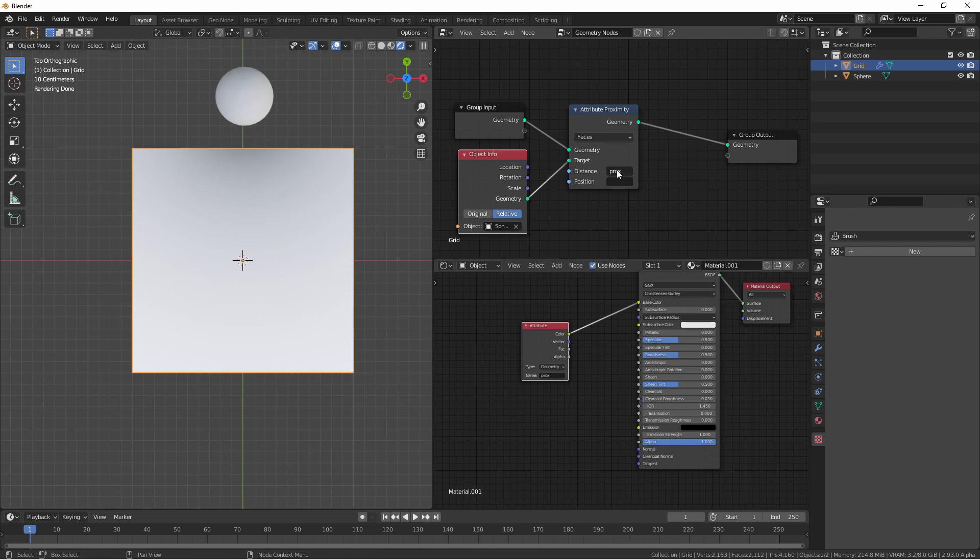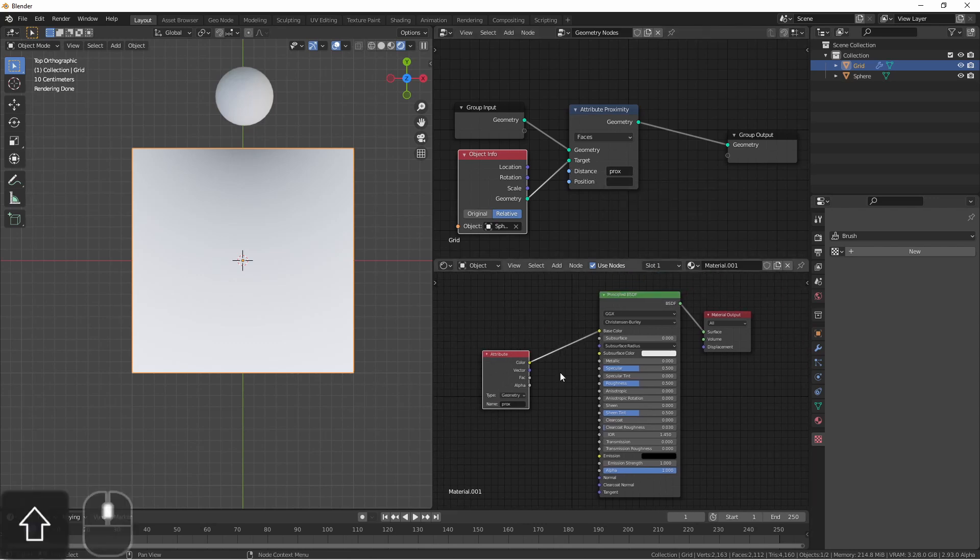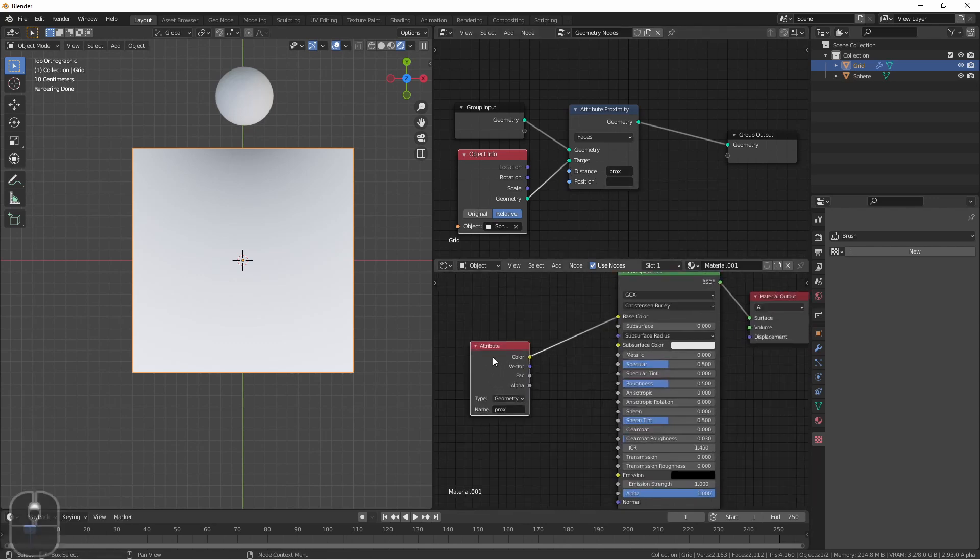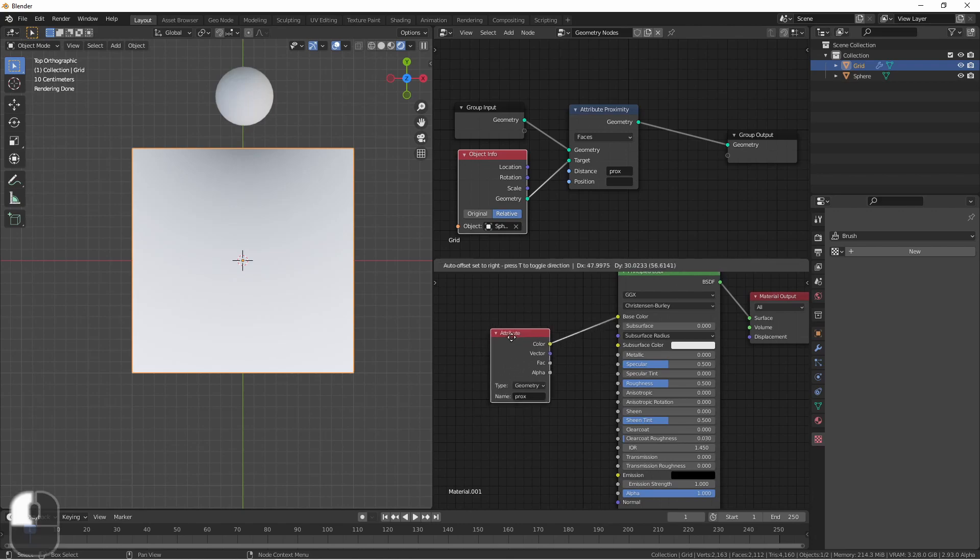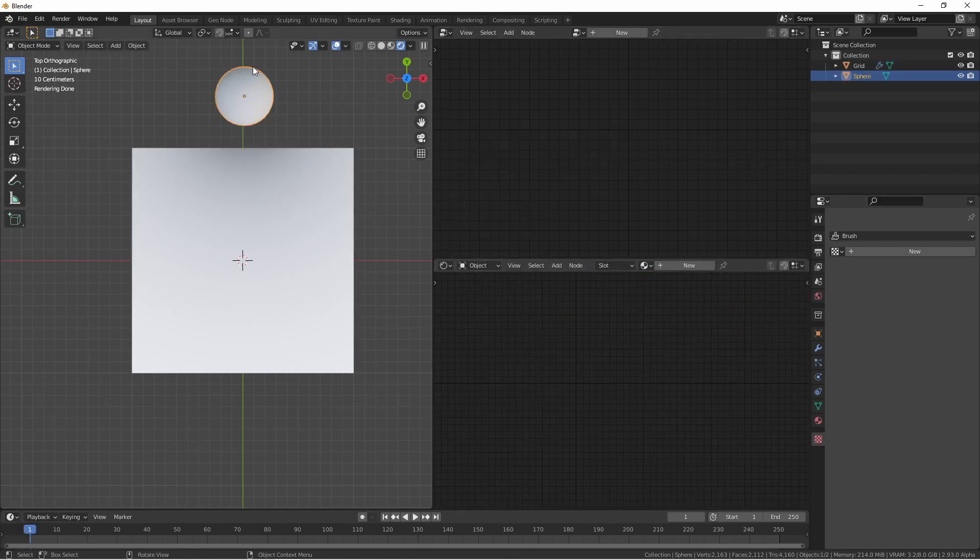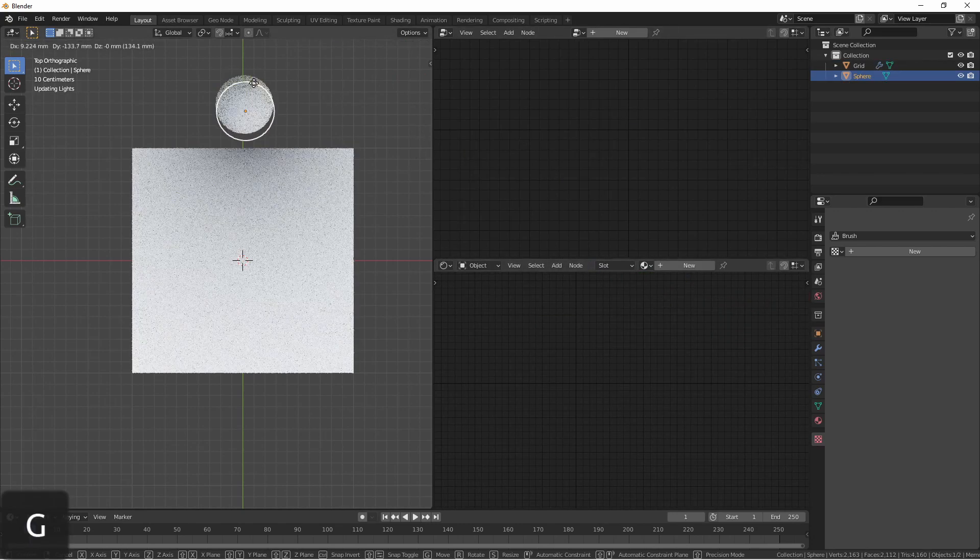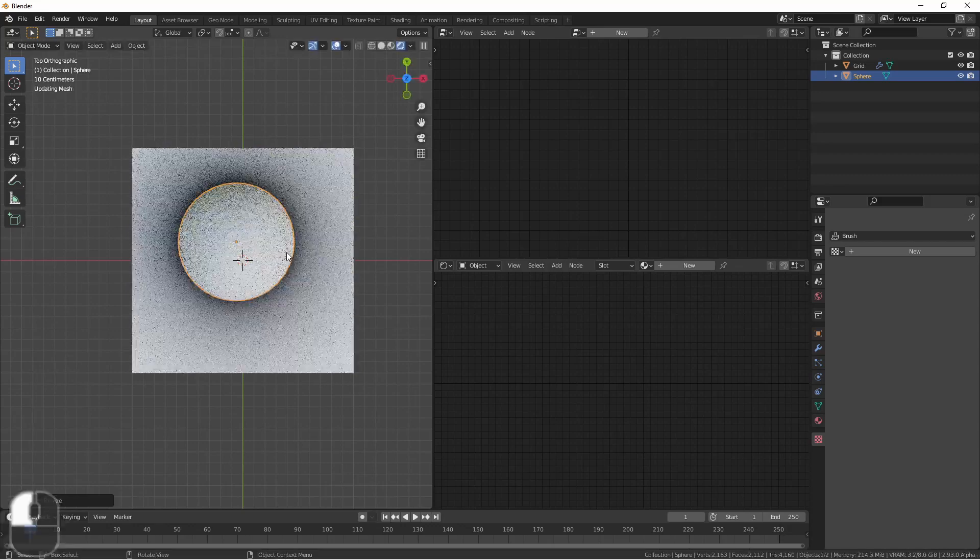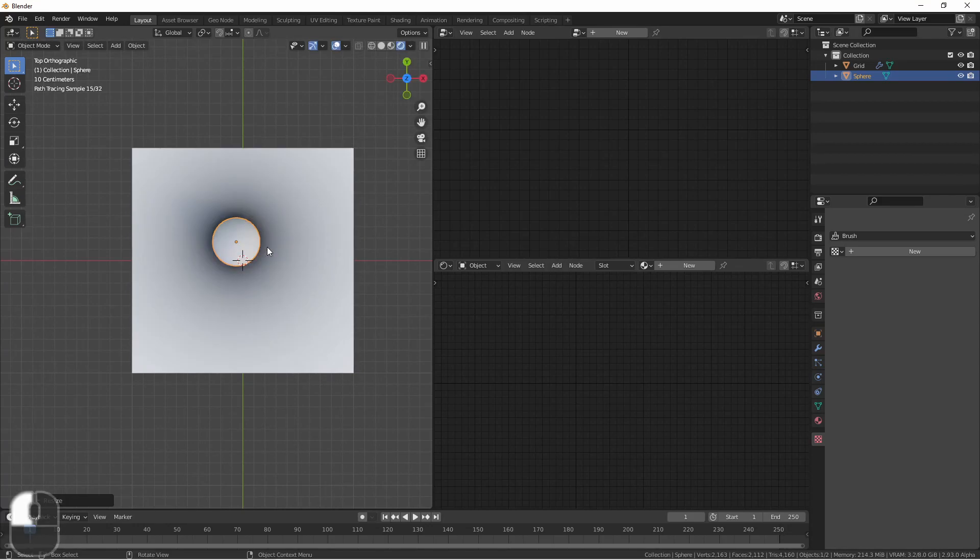I'm putting the distance in an attribute called prox, and I'm referencing prox in this attribute node in my shader. Now as I move the UV sphere, you can see the effect on the target mesh.